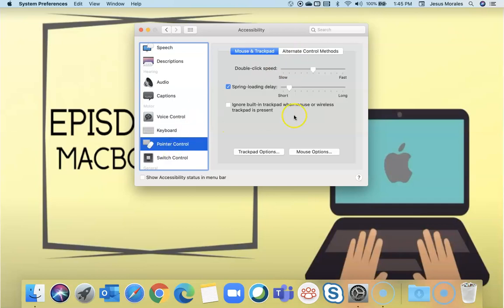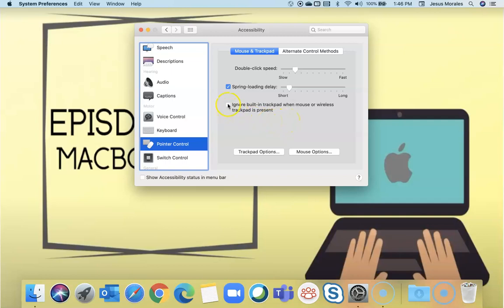The pointer controls, you can select the speed, the double click speed, and the spring load delay as well. If you have a built-in wireless mouse or wired mouse, you can disable the trackpad so that nothing works. Right now I'm touching my trackpad and it won't work when you plug in your mouse.